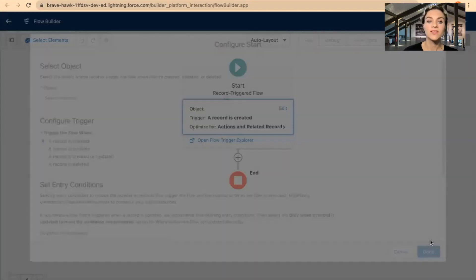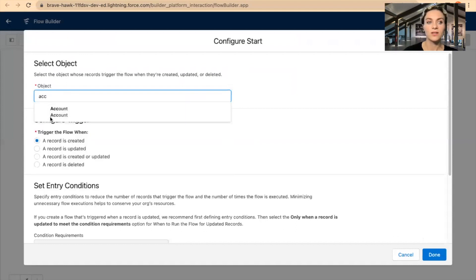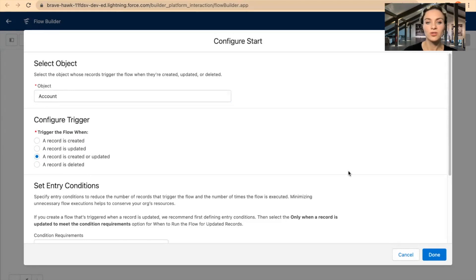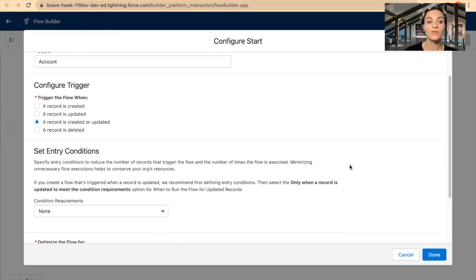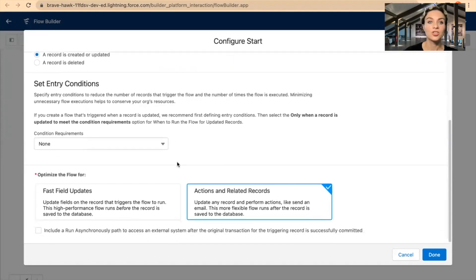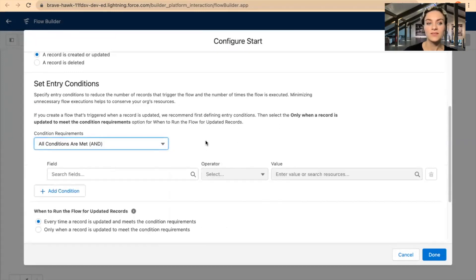Now I will select my Account object. I'll select 'record is created or updated' because I want to test it later. I will go with 'record is created or updated.' Now for the condition requirement that I want to test, I will select 'all conditions are met.'